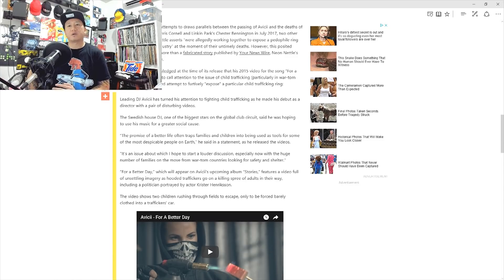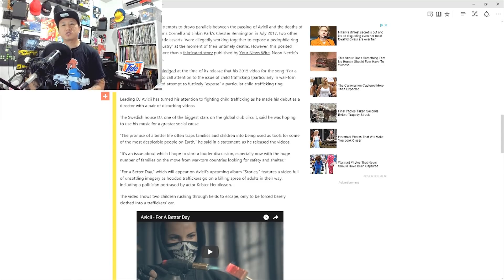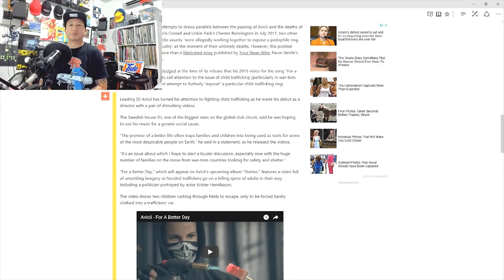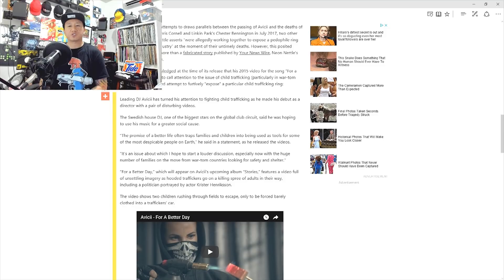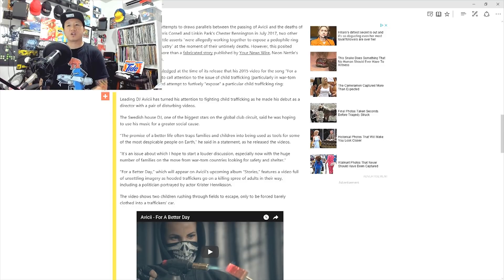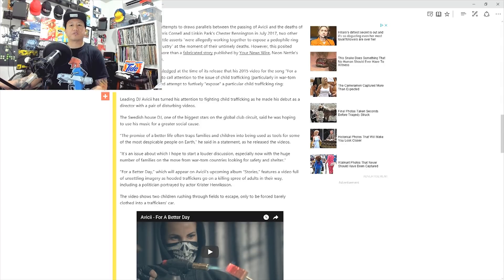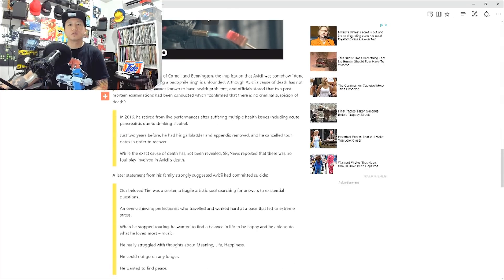The promise of a better life often traps families and children into being used as tools for some of the most despicable people on earth, he said in a statement as he released the videos. It's an issue about which I hope to start a louder discussion, especially now with the huge number of families on the move from war-torn countries looking for safety and shelter. For A Better Day, which will appear on Avicii's upcoming album Stories, features a video full of unsettling imagery as hooded traffickers go on a killing spree of adults in their way, including a politician portrayed by actor Krister Henriksen. The video shows two children rushing through fields to escape, only to be forced barely close into a trafficker's car.